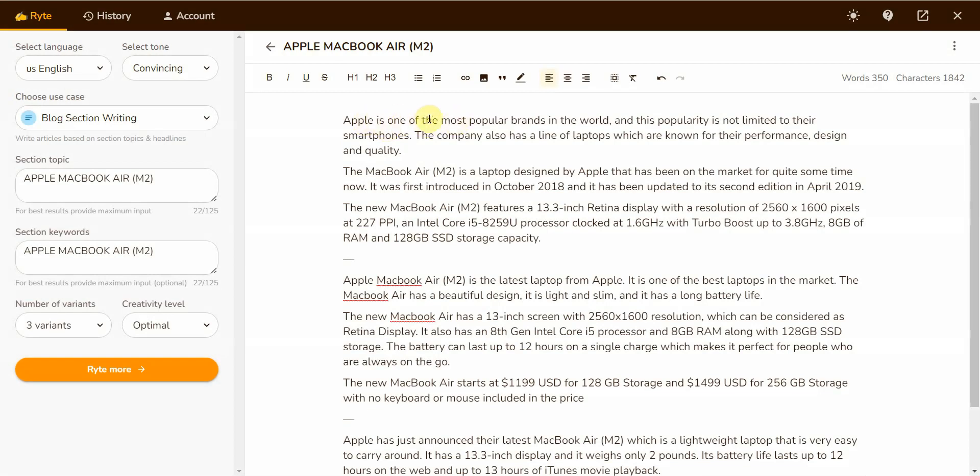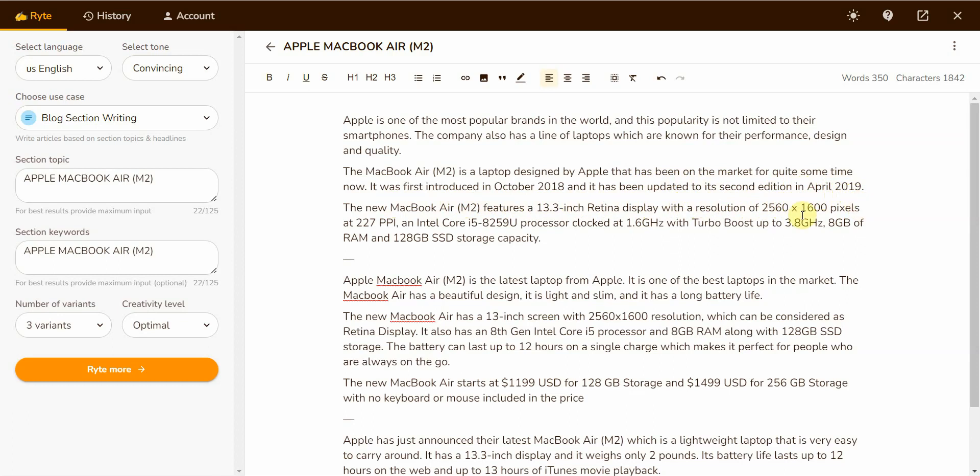It says Apple is one of the most popular brands in the world and this popularity is not limited to their smartphones. The company also has a lot of laptops which are known for their performance, design, and quality. The MacBook Air M2 is a laptop designed by Apple that has been on the market for quite some time. It was first introduced in October 2018 and updated to its second edition in April 2019. The new MacBook Air M2 features a 13.3 inch retina display with a resolution of 2560 times 1600 pixels at 227 PPI, an Intel Core i5-8259U processor clocked at 1.6 gigahertz with turbo boost up to 3.8 gigahertz, 8 gigabytes of RAM and 128 gigabytes SSD storage capacity.